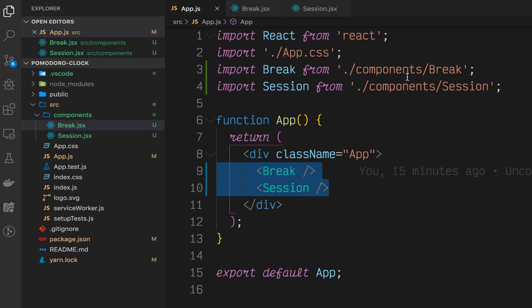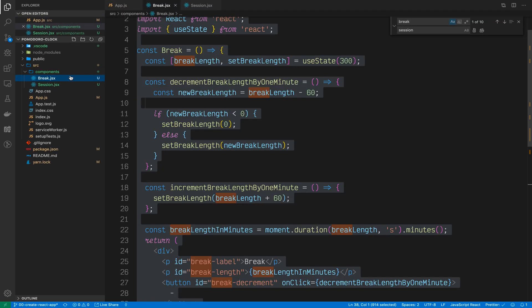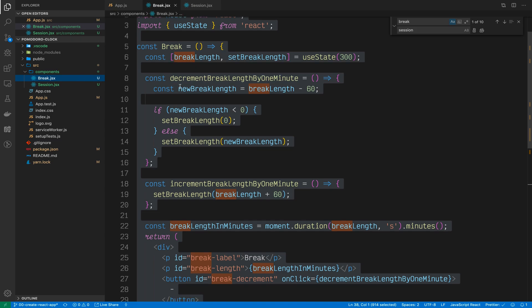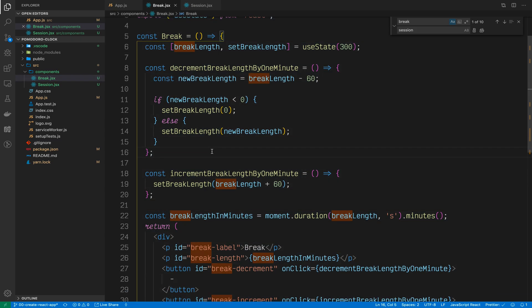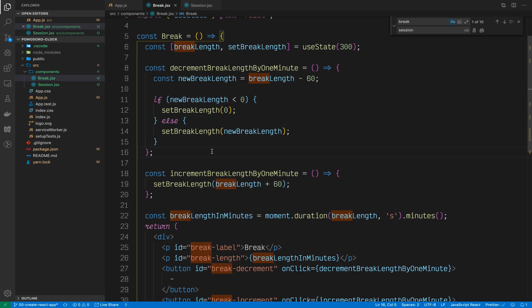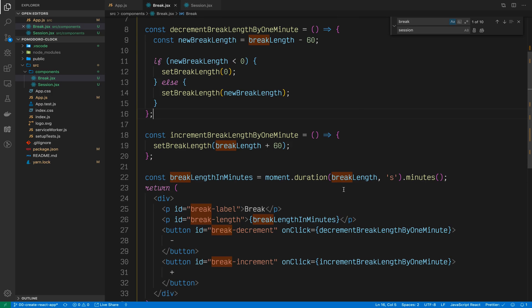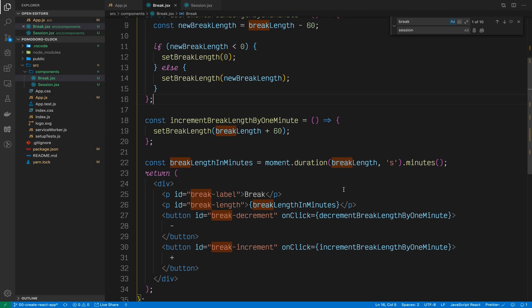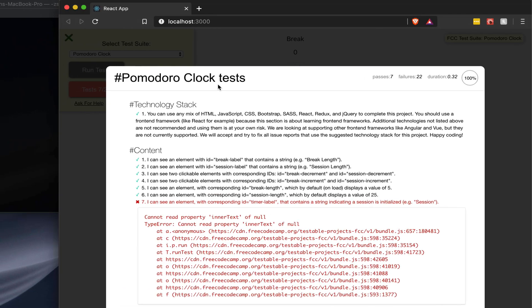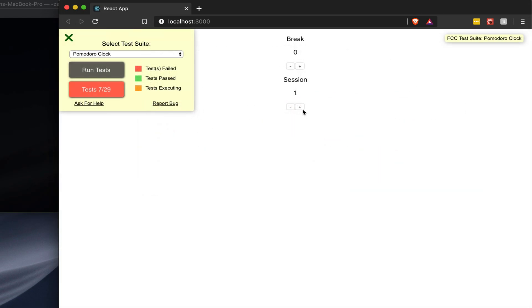To quickly review, we added two new components, a break component and a session component. Both components are very similar to each other in the sense that they hold a piece of data, number of seconds of the break or the session. They have two buttons that allow you to decrement or increment, and they display their data stored in seconds, but they display it in minutes. So, as you see here in the browser, we can add more minutes to our break or to our session.